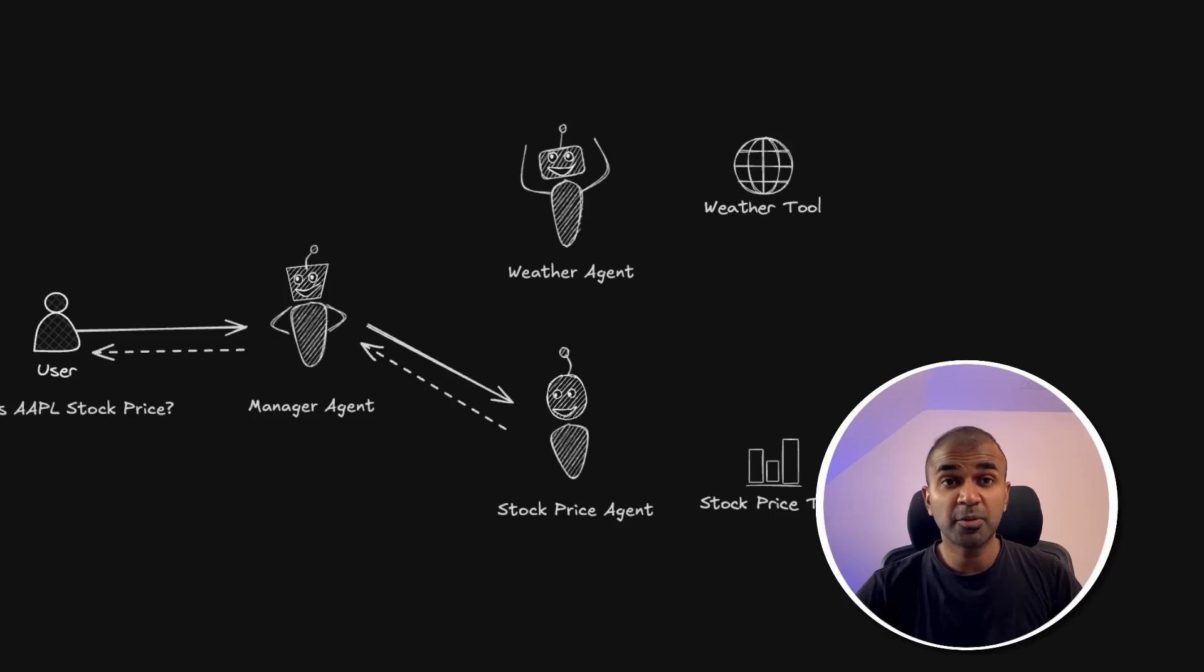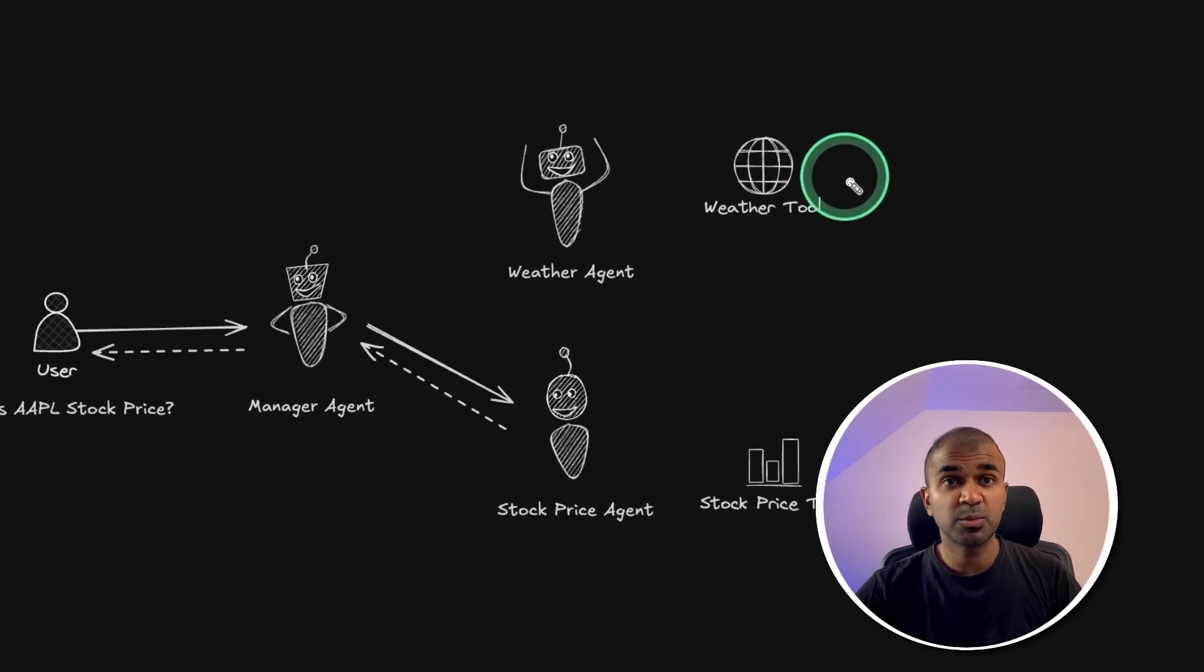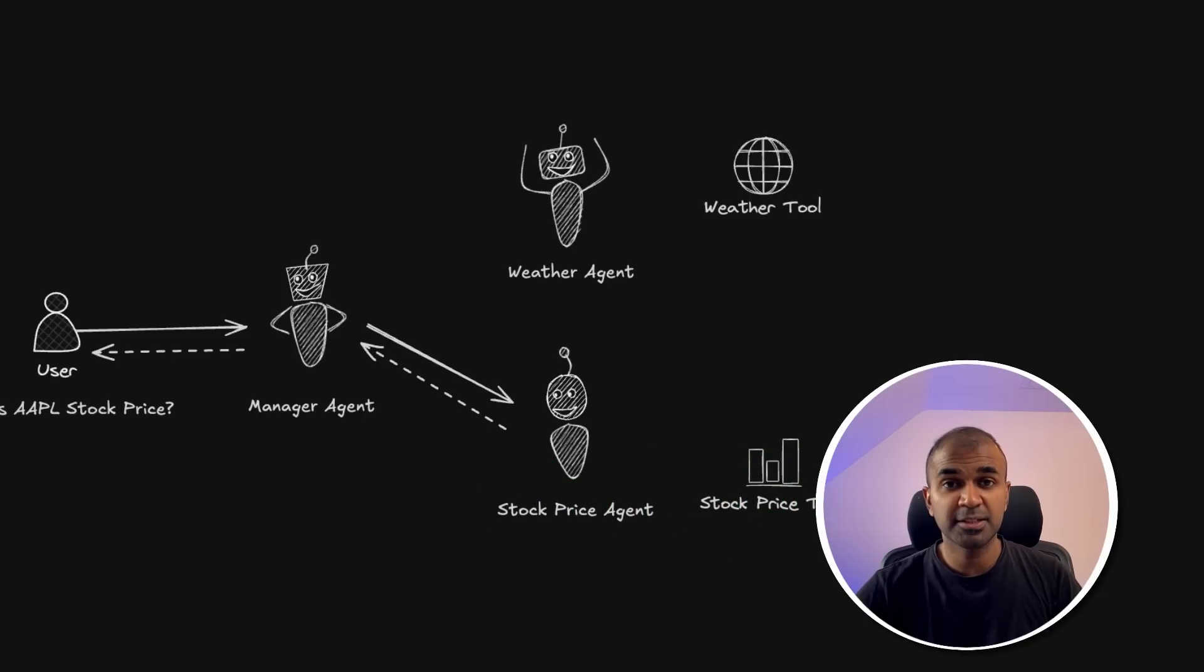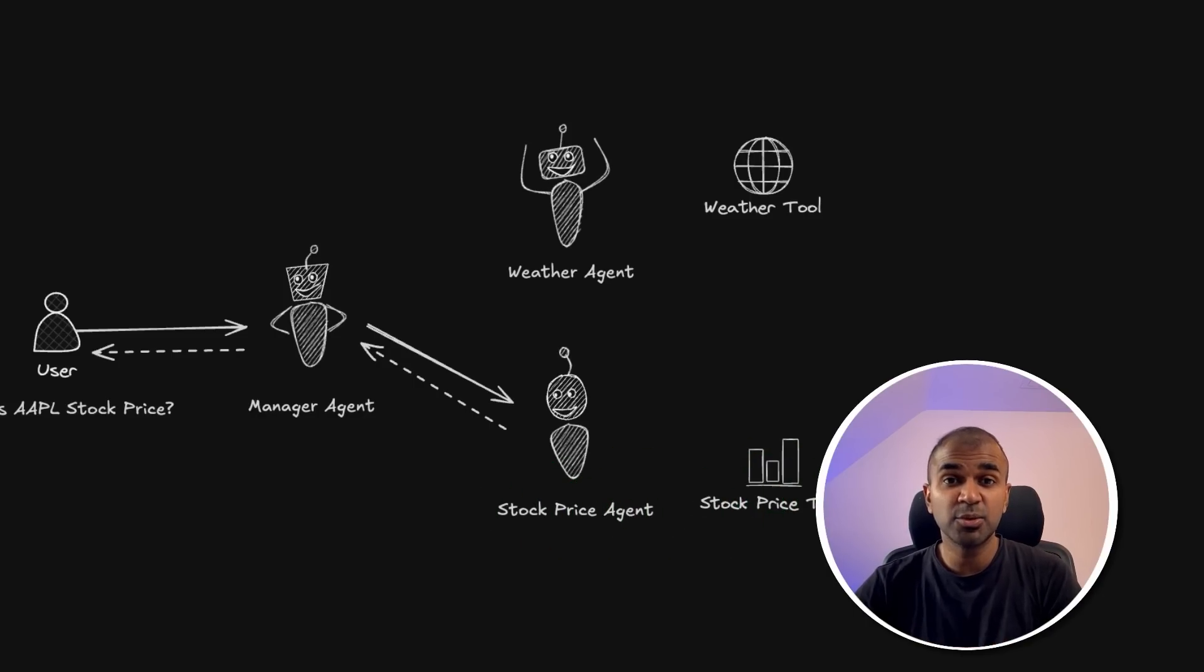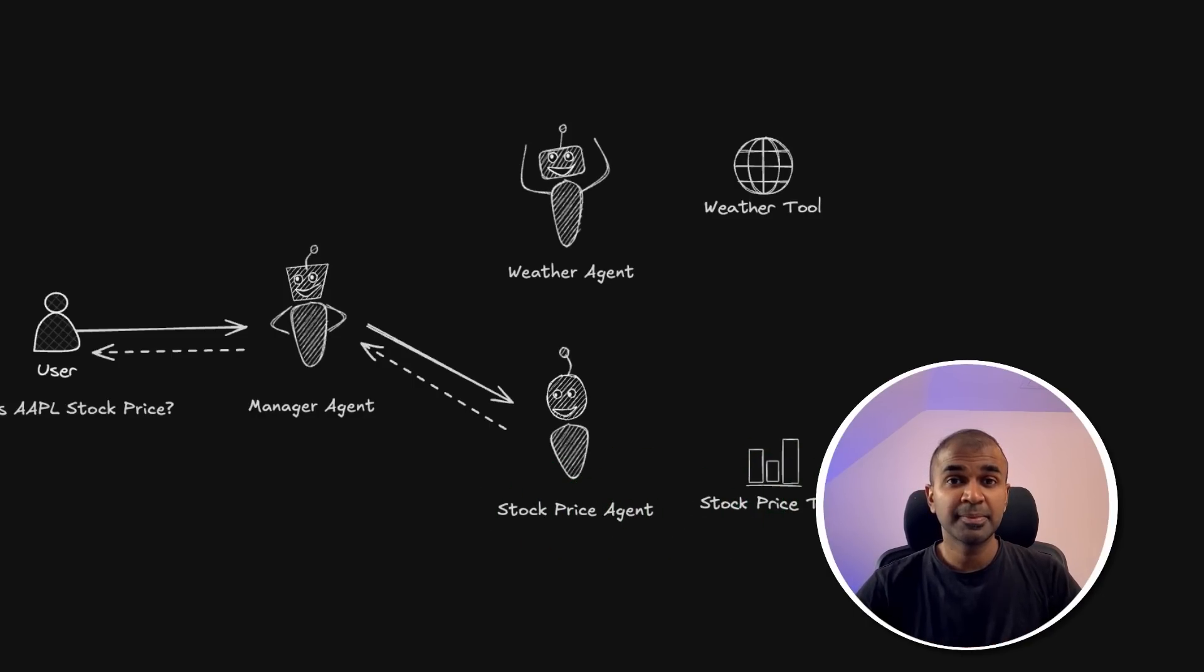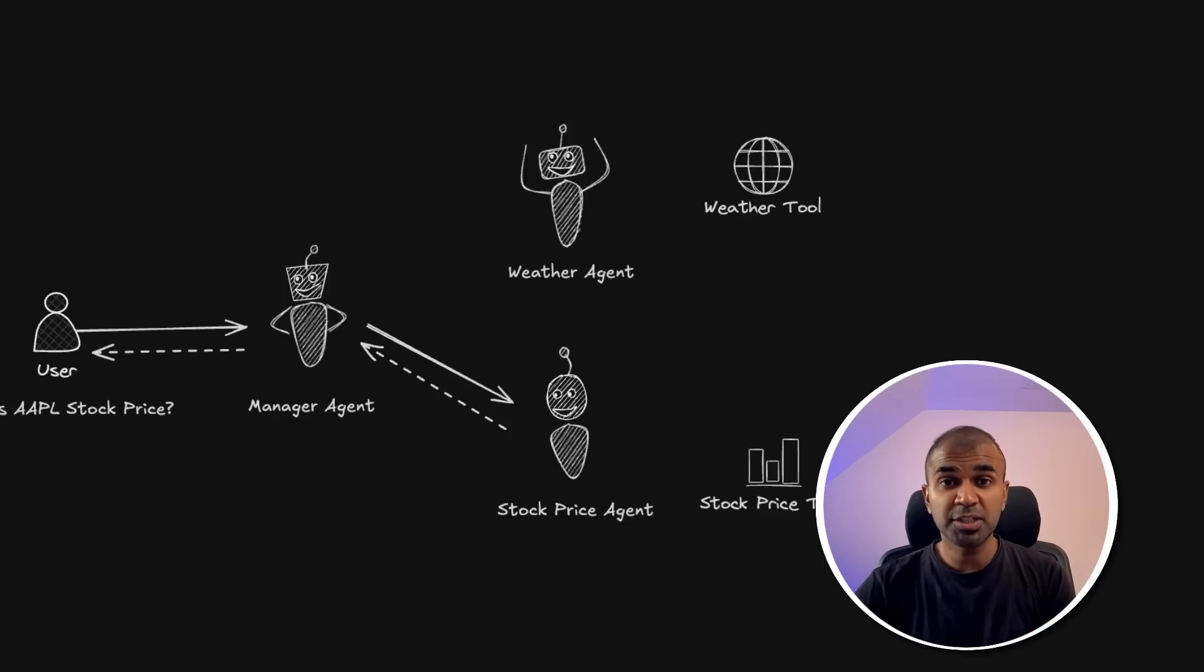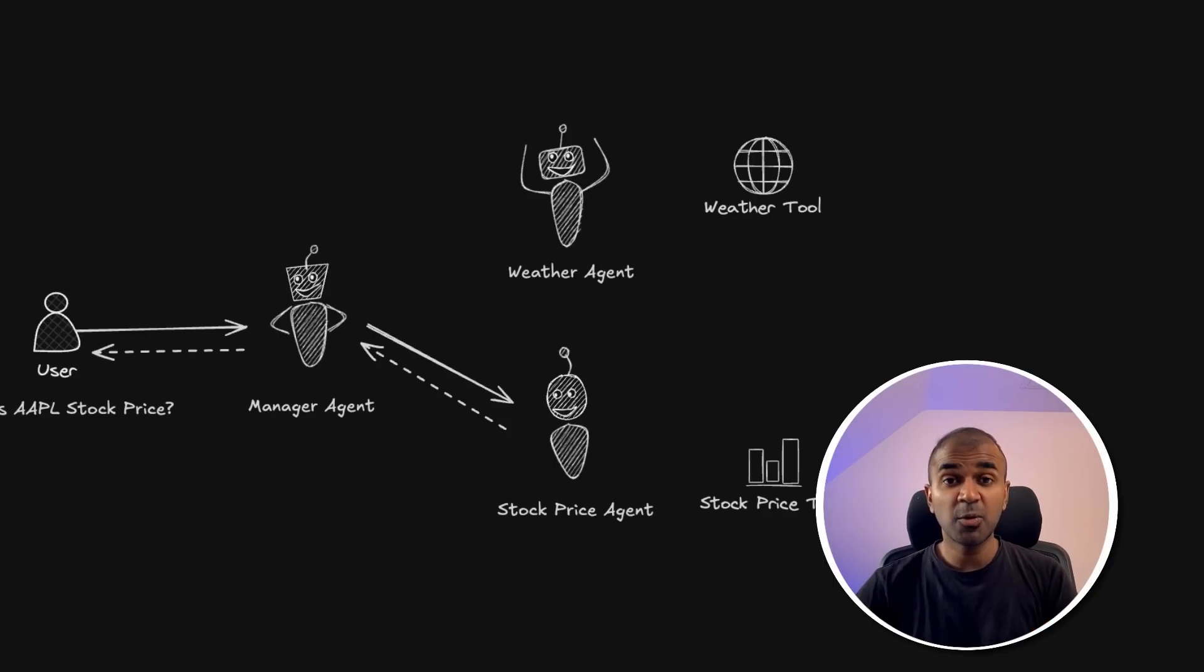Also, we are going to provide tools to these agents such as weather tool to the weather agent and the stock price tool to the stock price agent. Similarly, you can add any tool to any of these agents and it's able to perform tasks. How this is different from Crew AI, Autogen and LangGraph, we are going to cover all of those.